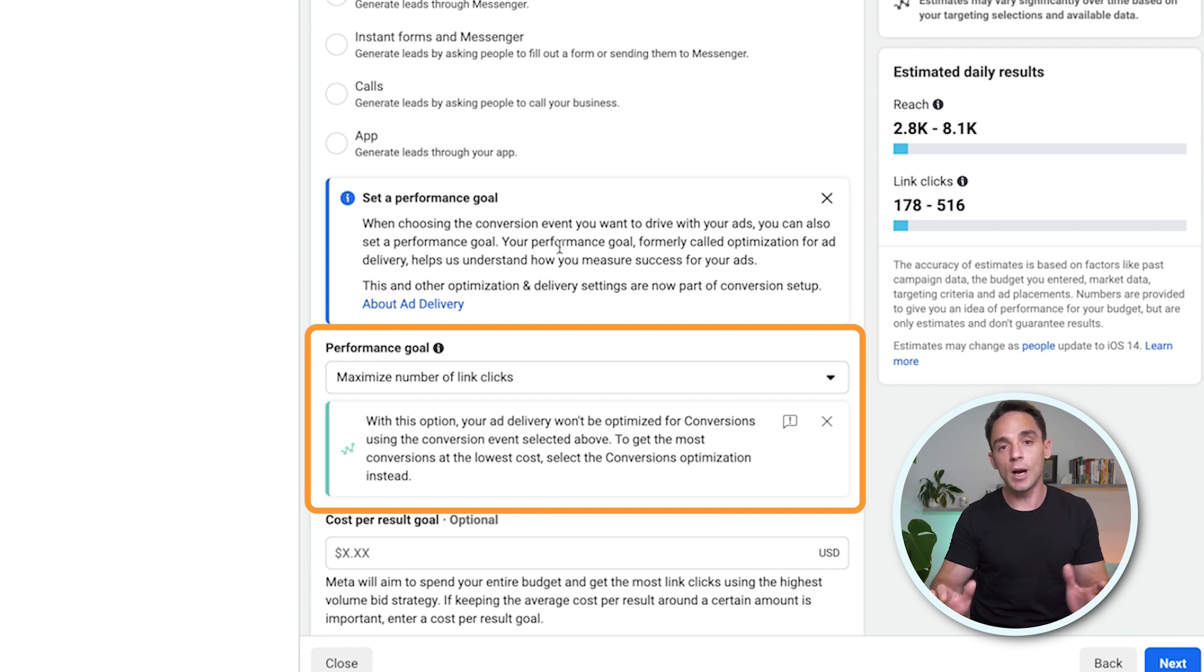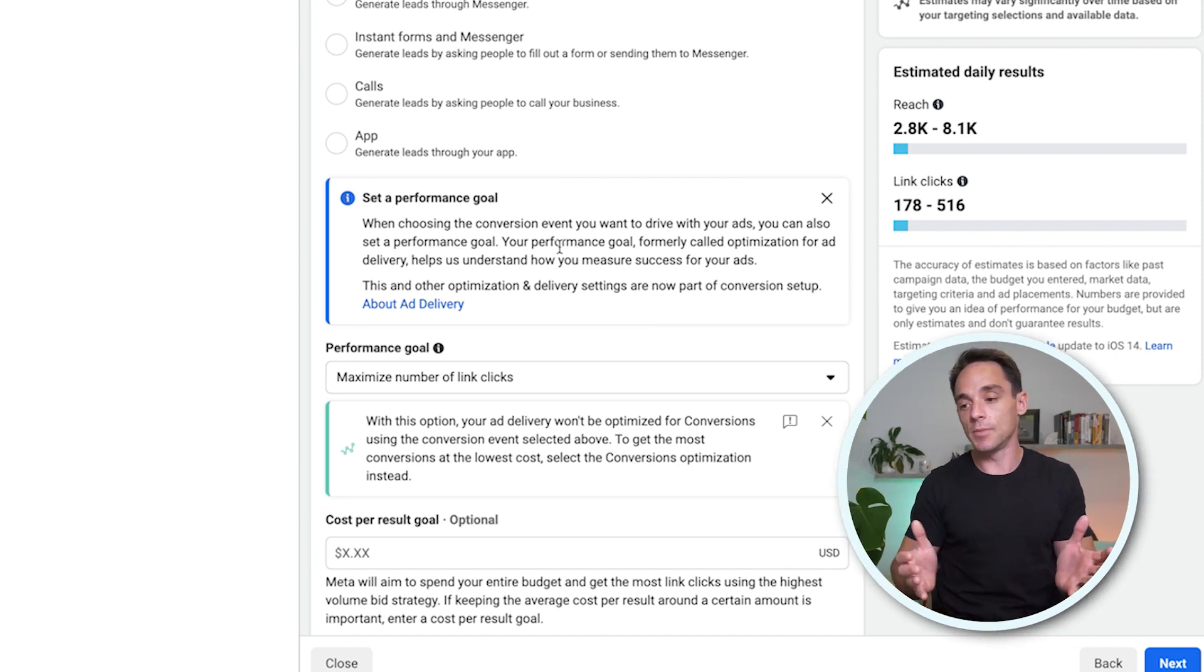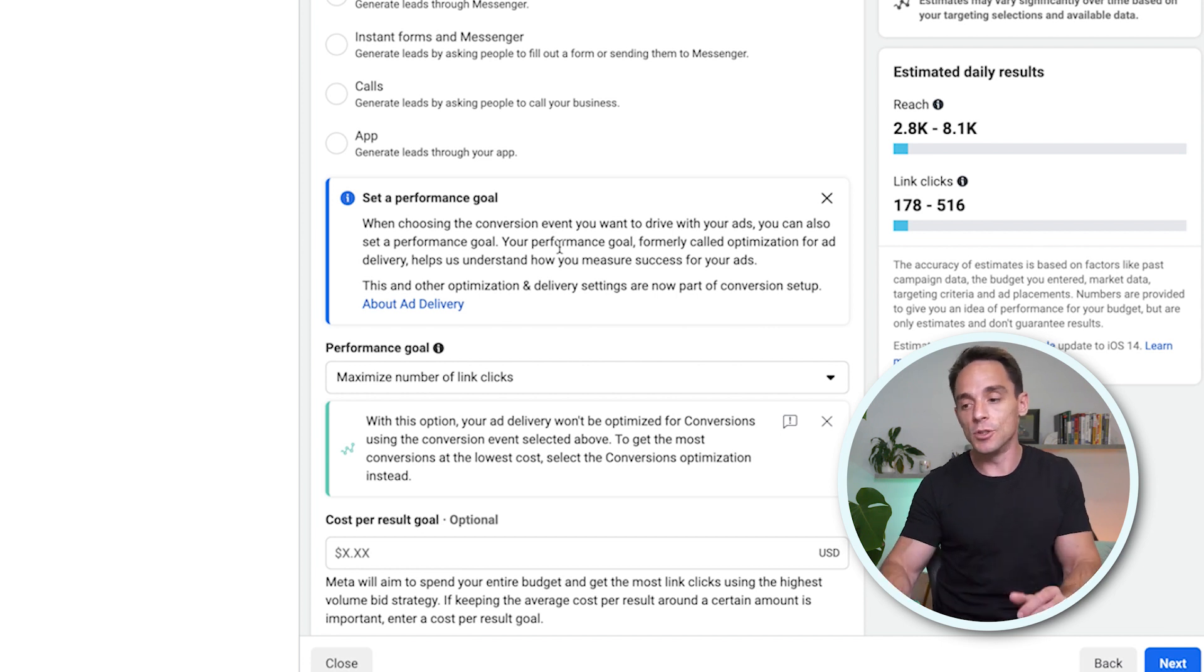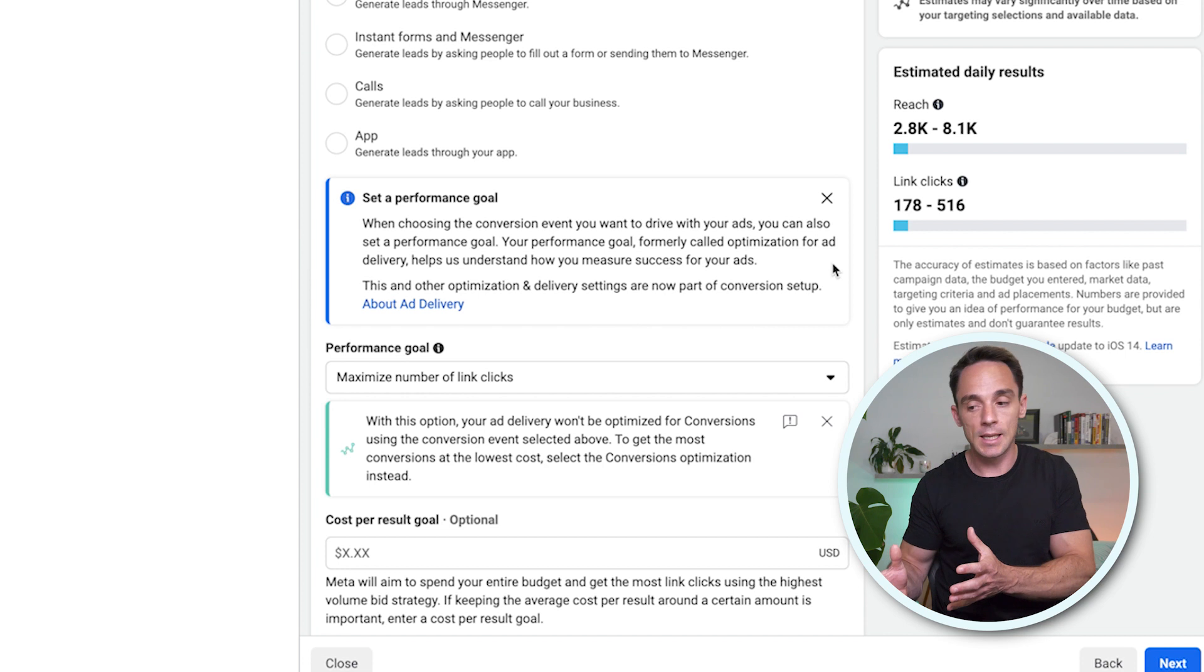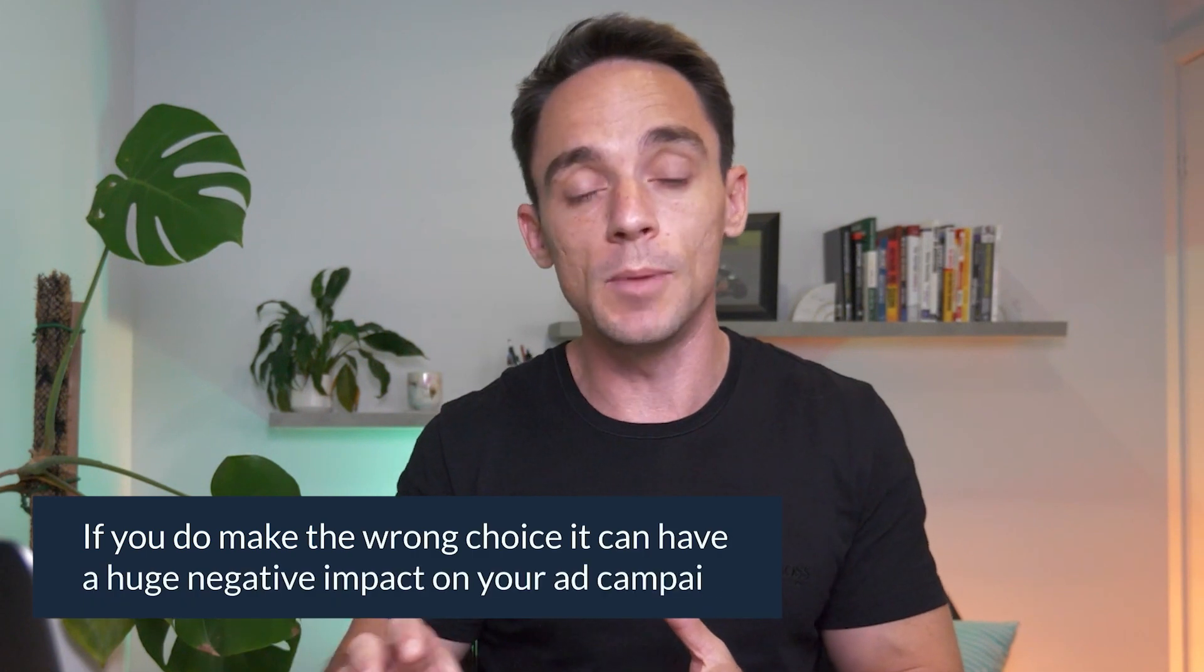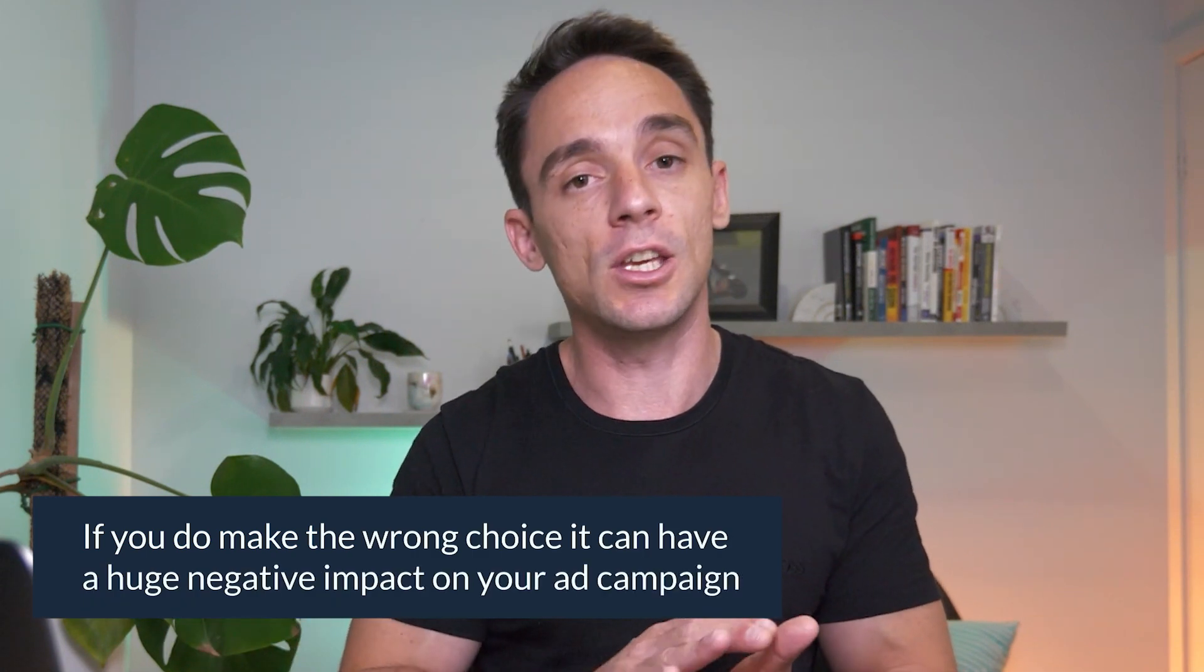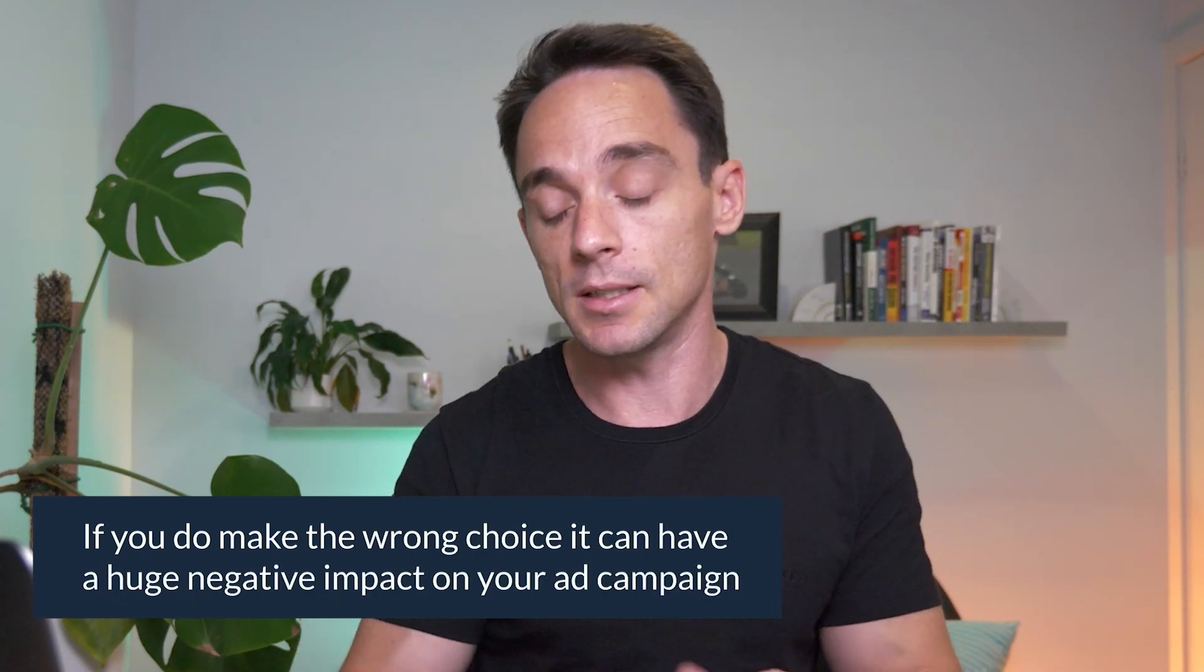And they do have this little information box that advises you what to do in terms of selecting this, but it can be confusing. So let's talk about first of all, what this means. And second, what you should actually choose in order to get the best results. Because if you do make the wrong choice here, it can have a huge negative impact on your ad campaign.